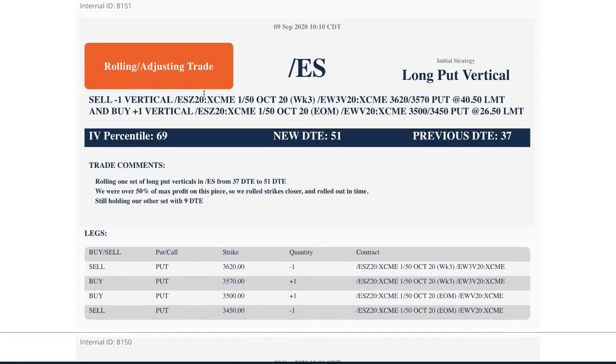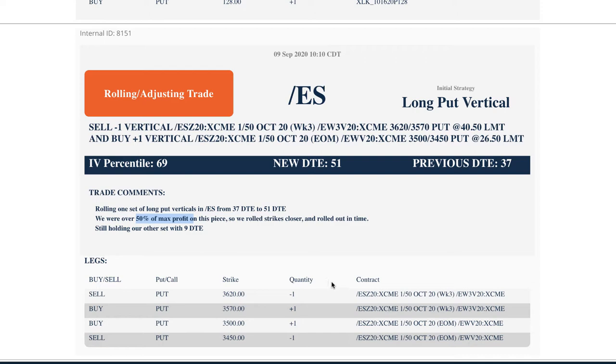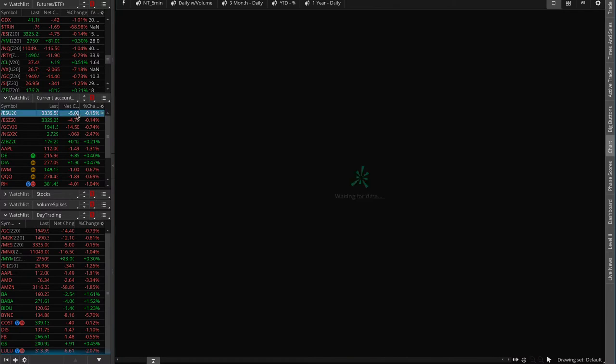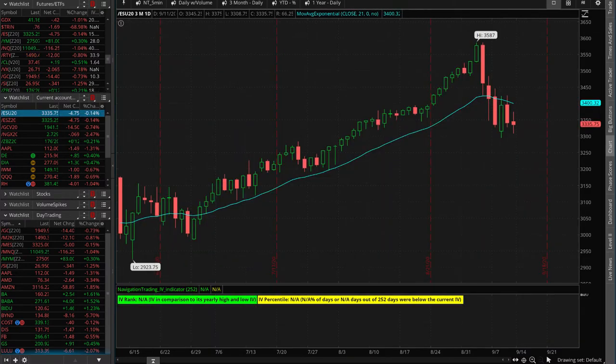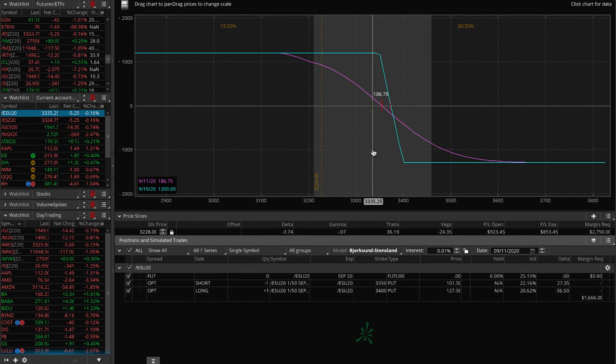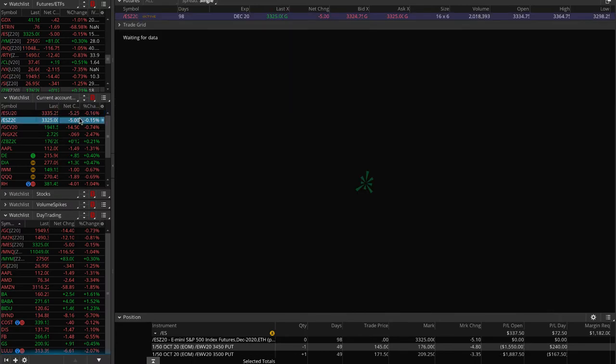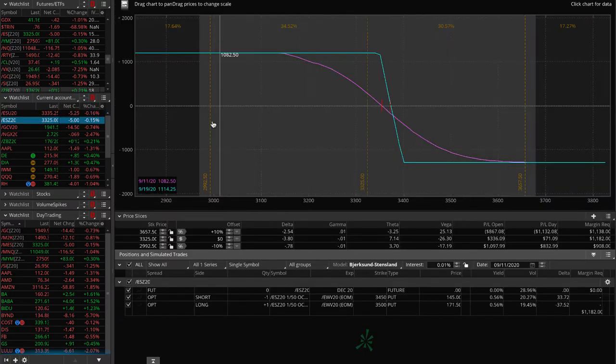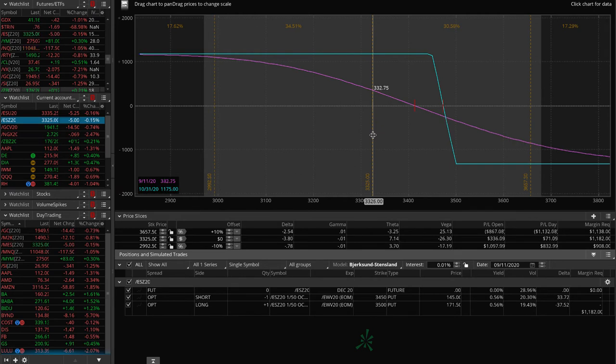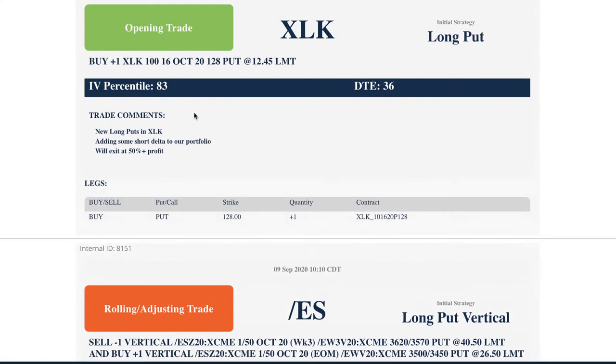Rolling adjusting trade in YES. So rolled this one from 37 days to 51 days to expiration. We are over 50% of max profit. So we went ahead and just book that, lock that in and extended duration to keep that short delta on. So if we take a look here, this is one of them. We're up about $180 some dollars on that one, looking for a little bit more downside. And that's the one that's still back in September. So only seven days. So we will be rolling that next week. And then this one is the one that we just rolled from the alert. We're up about $345 since we did that roll.